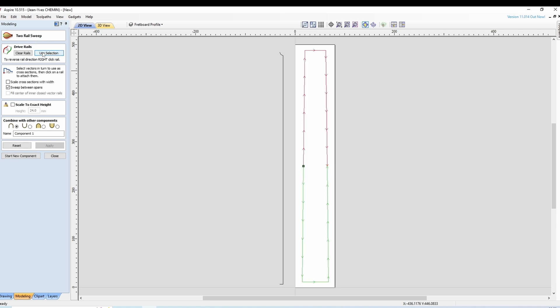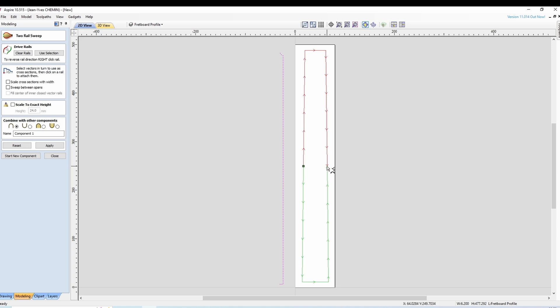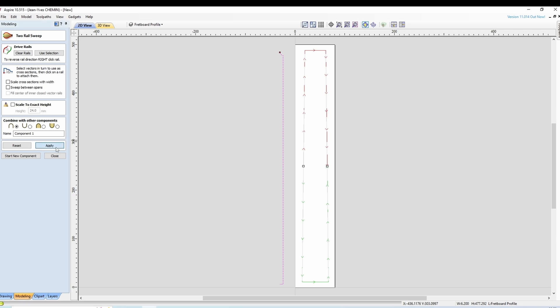On décoche ça et on dit voilà, vous voyez que le petit curseur a changé de forme, il a une forme profil maintenant. On dit voilà on prend ce truc là et on le met ici et vous voyez qui passe avec un petit point rouge qui veut dire ok il est actif et là on fait appliquer.